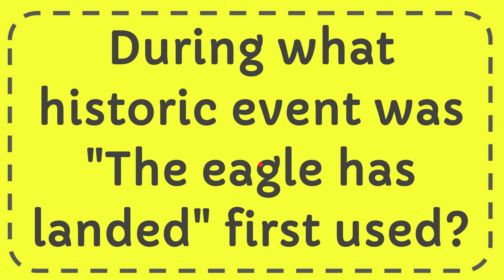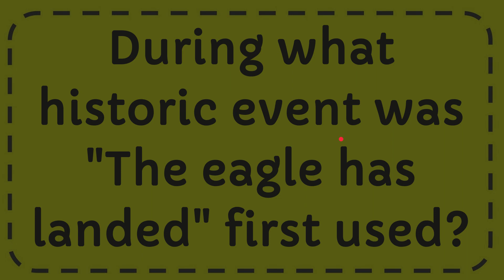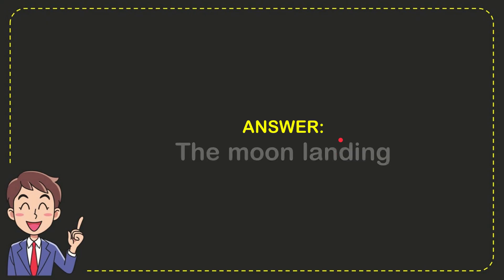In this video I'm going to give you the answer for this question. The question is, during what historic event was 'The Eagle has landed' first used? Well, now I'll give you the answer for this question. The correct answer for the question is the moon landing. So that is the answer for the question, the moon landing.